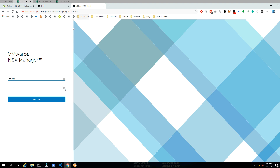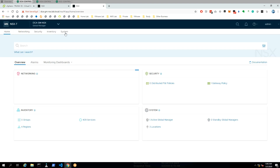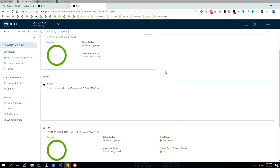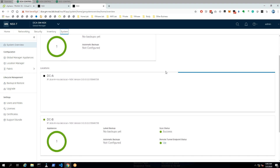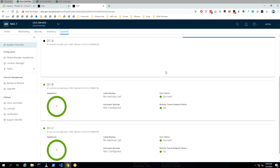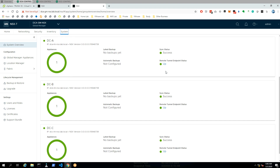If we go back to our GM and do a final check under System Overview, you can see that the remote tunnel endpoints are up for all sites. Thank you for watching, and I hope you will watch my next video. Bye bye.